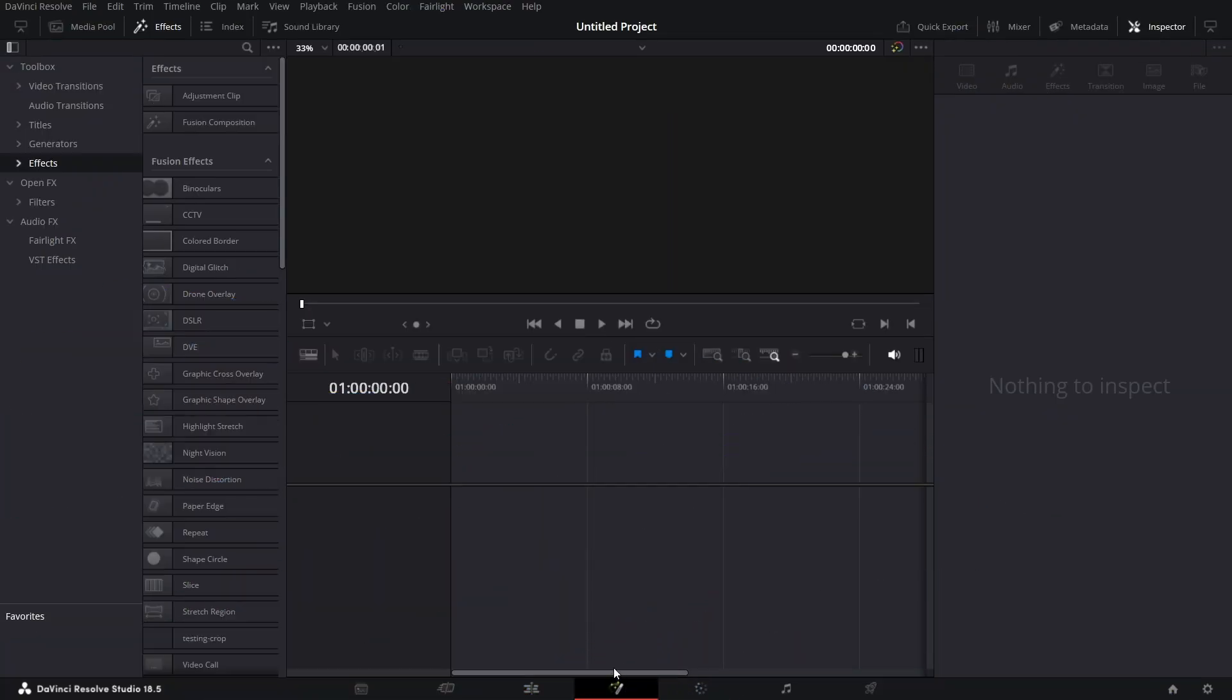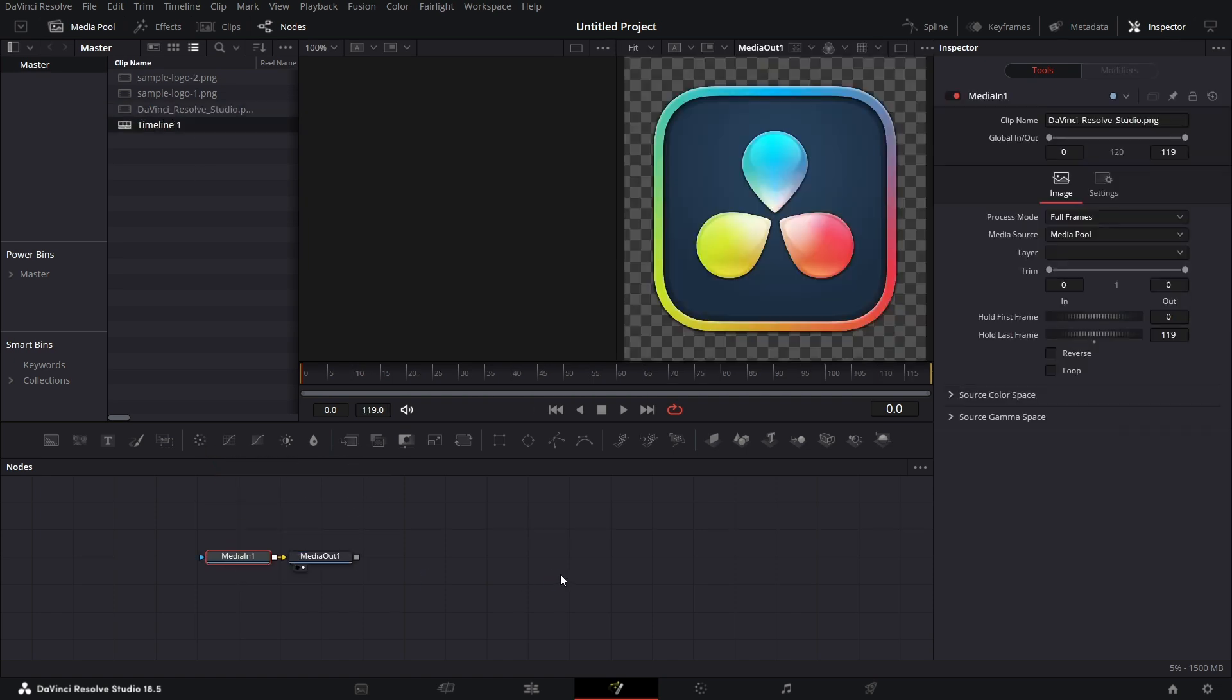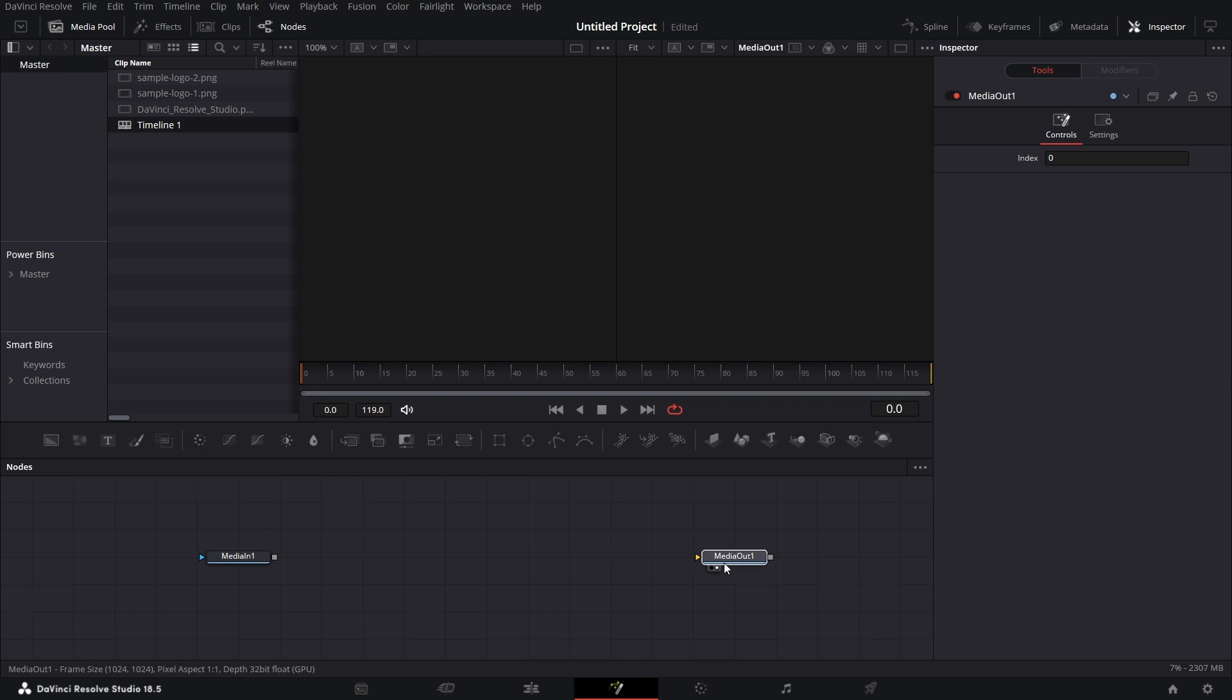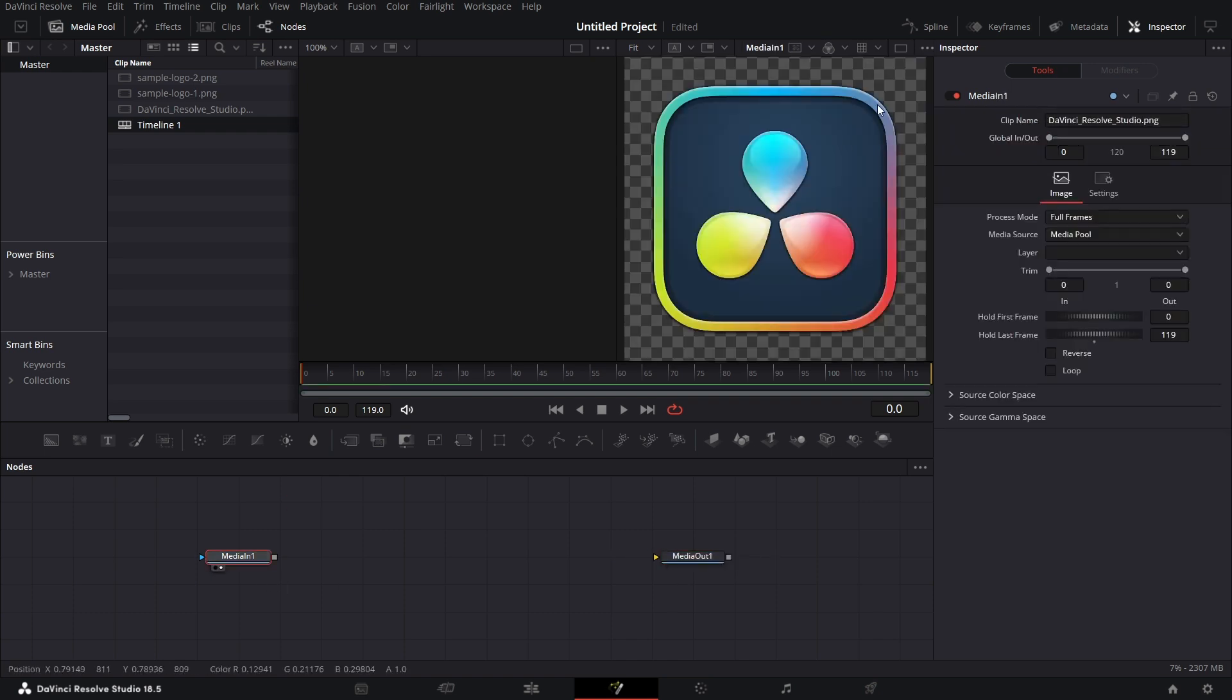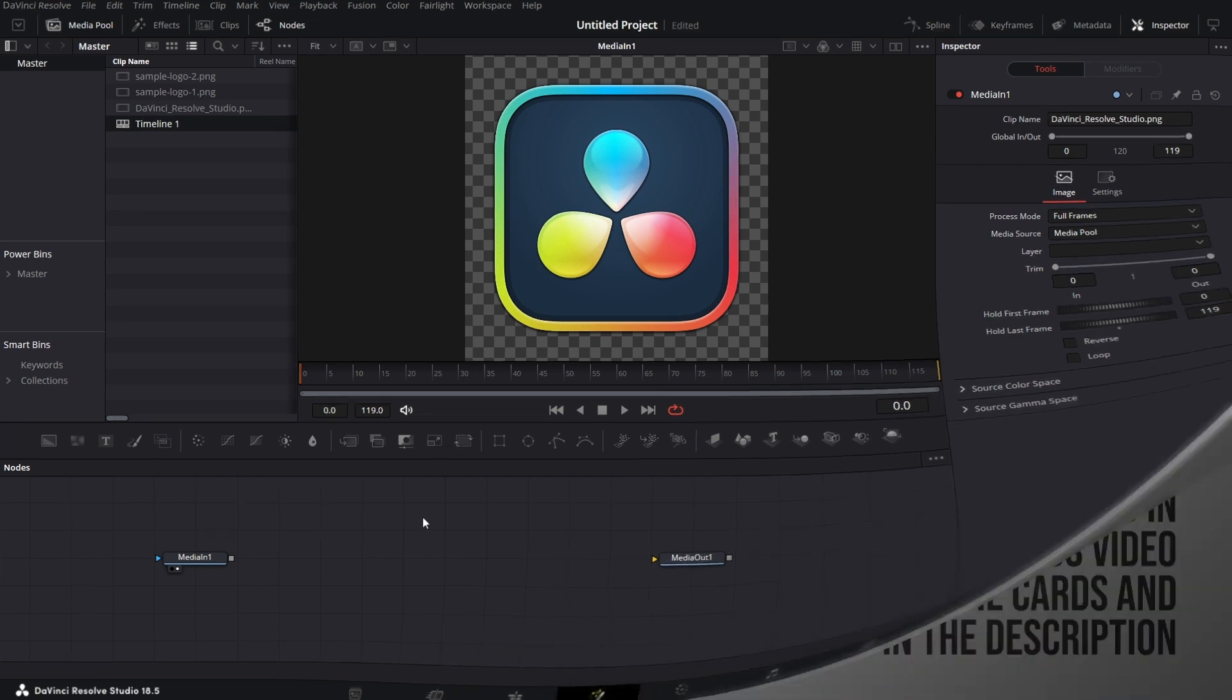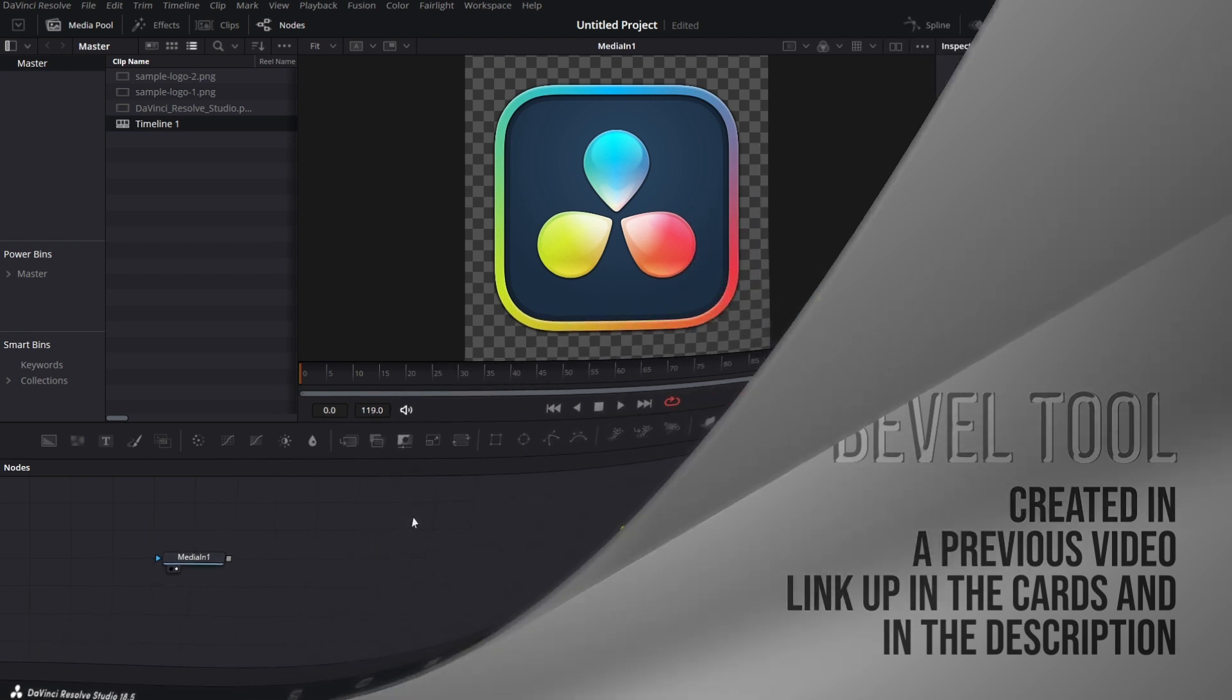Open the Fusion page. Let's bring in the DaVinci Resolve Studio logo. Let's disconnect media out for now. Let's drag that to the viewer, make this a single viewer, and let's bring in the Bevel tool. I created the Bevel tool two tutorials back. Link up in the cards up there or check in the description. Download the Bevel tool and install. Let's get back to the tutorial.